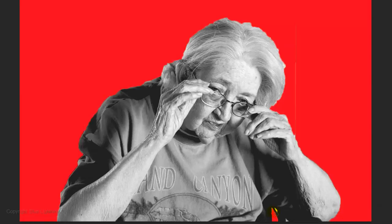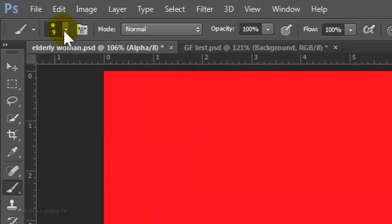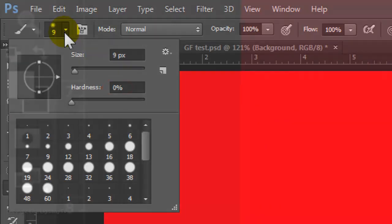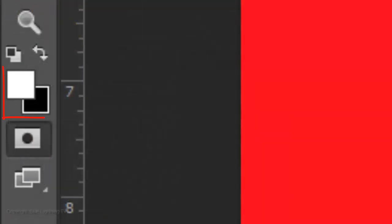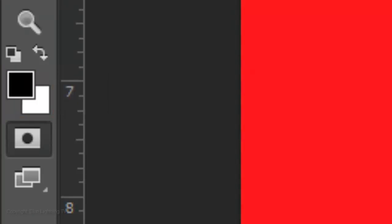To paint over areas of the Quick Mask, open your Brush Tool, choose a relatively small size and a Hardness of 0%. Invert your foreground and background colors by pressing X on your keyboard.